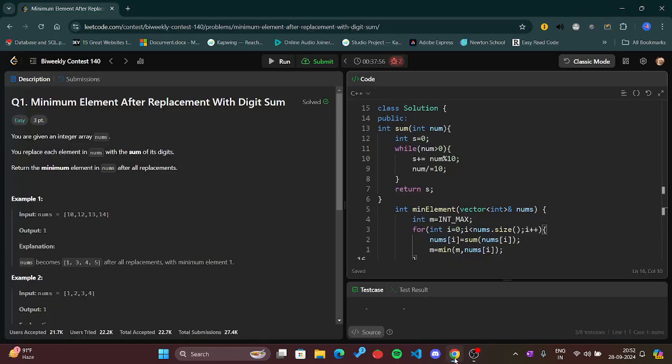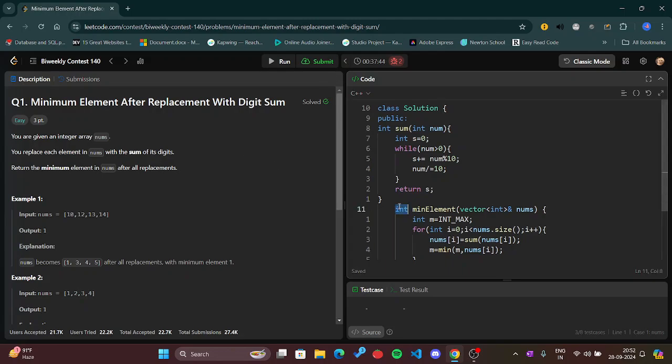Hi everyone, today we'll be discussing LeetCode Biweekly Contest 140. The first question is Minimum Element After Replacement With Digit Sum. We are given an array nums and we have to replace each element in nums with the sum of its digits.